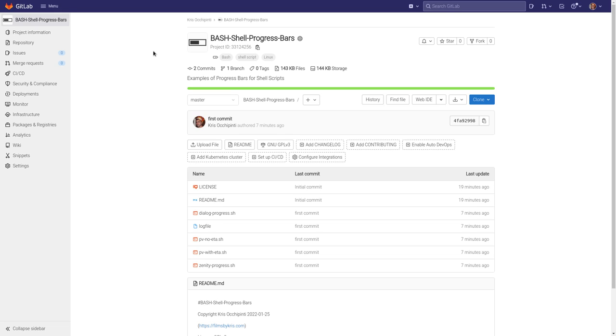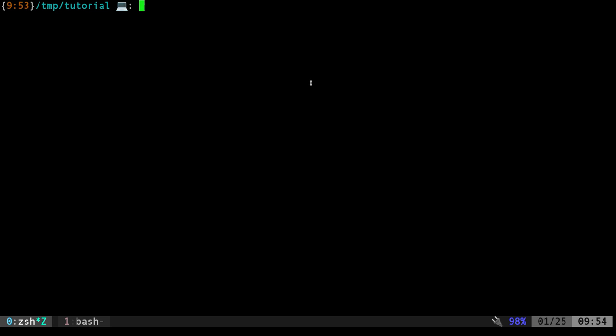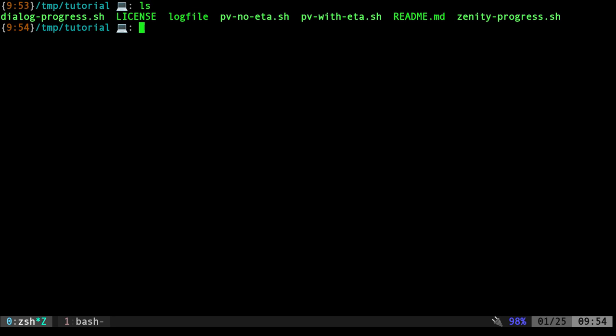You can get the scripts from today's video and from the next few videos at my GitLab page. That's GitLab.com forward slash MetalX1000 and search for my project Bash Shell Progress Bars. Once you've downloaded those, move into that directory and today we're going to be looking at using PV.